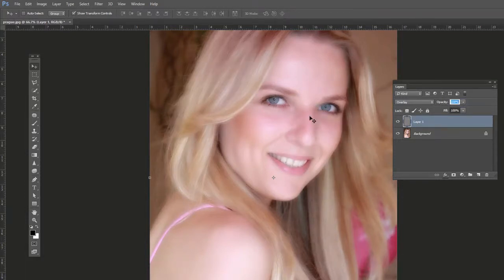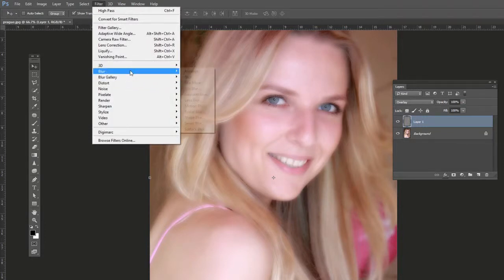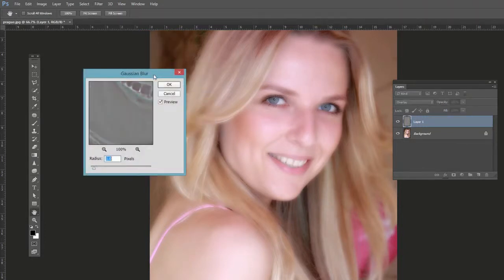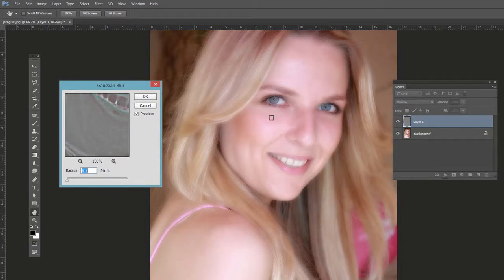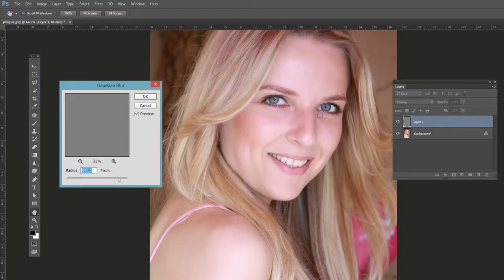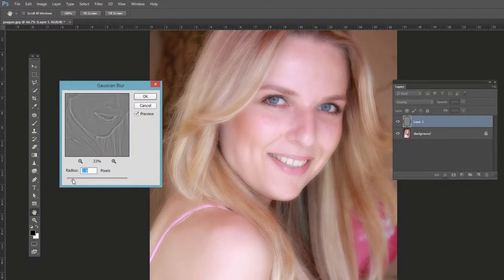Adding a blur will get rid of some of that heavy blur — I know that doesn't seem to make sense. Go to Filter > Blur > Gaussian Blur. If you bring the slider all the way to the left it doesn't do much, but if you bring it all the way to the right it actually sharpens. That's because we inverted the layer, so everything has an inverse effect.